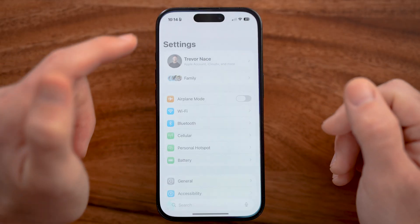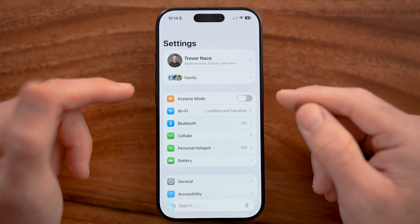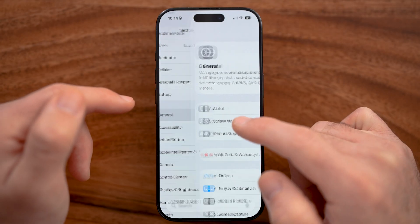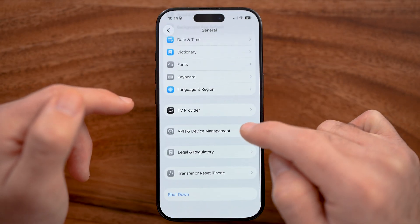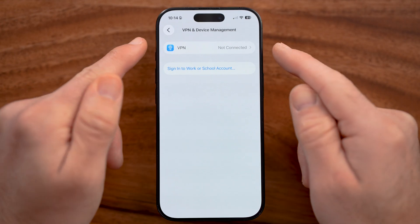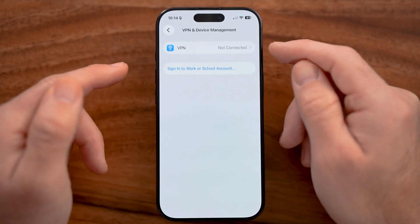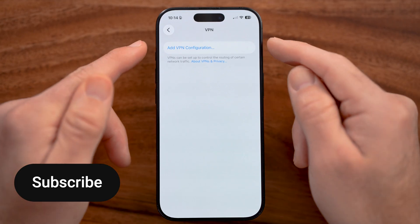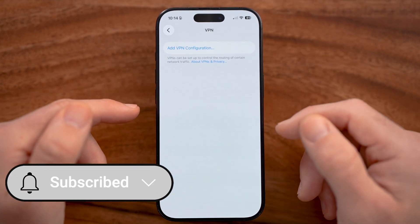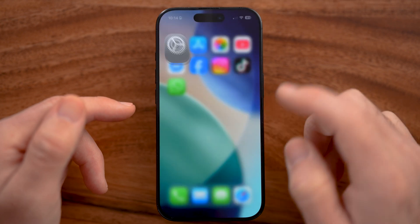The first thing we're going to do is head into the settings app on your iPhone or Android. Let's scroll down, tap on General, and then scroll down to the bottom to VPN and Device Management. Sometimes being connected to a VPN causes issues with this, so if you are connected to a VPN, just turn it off here.